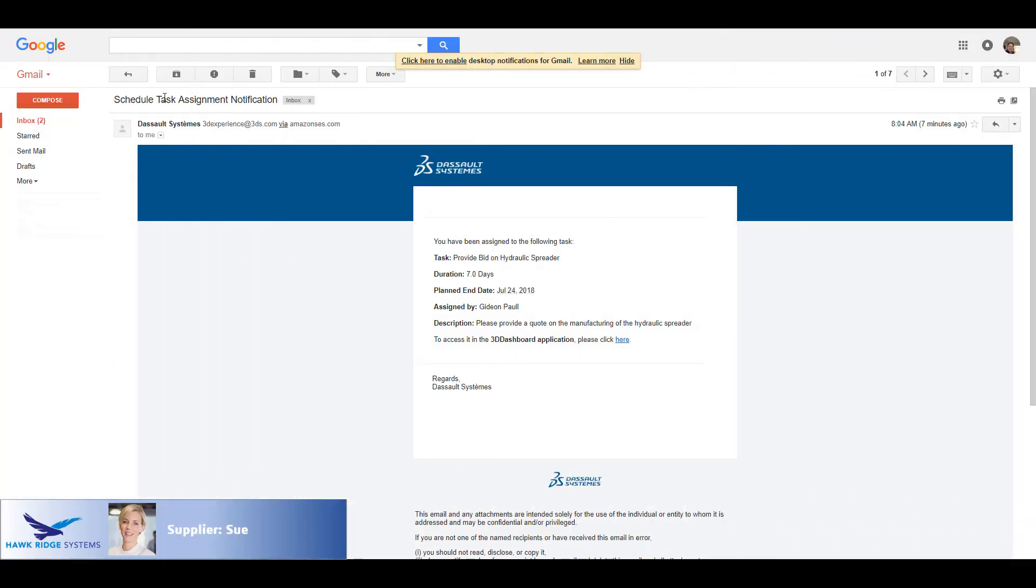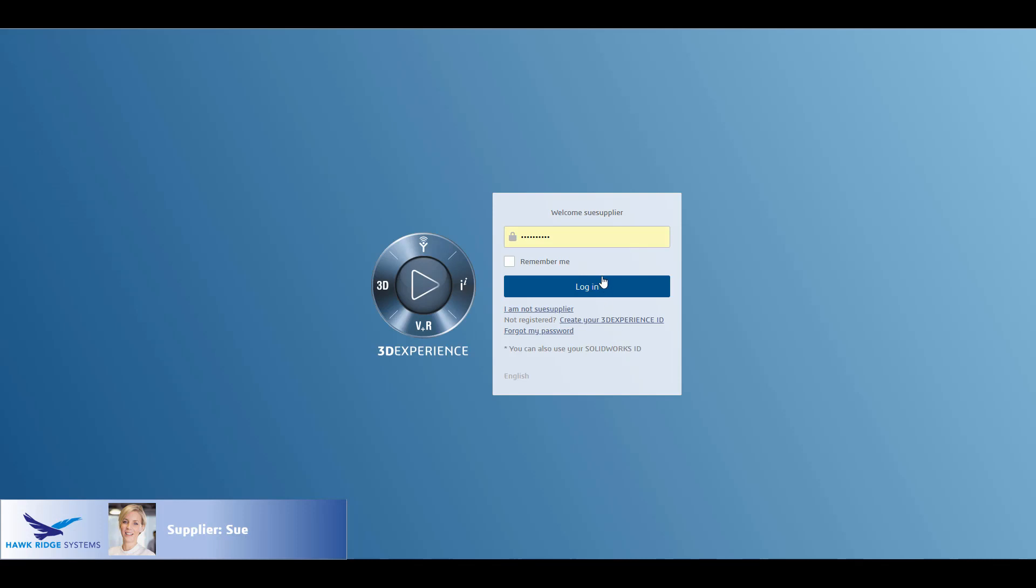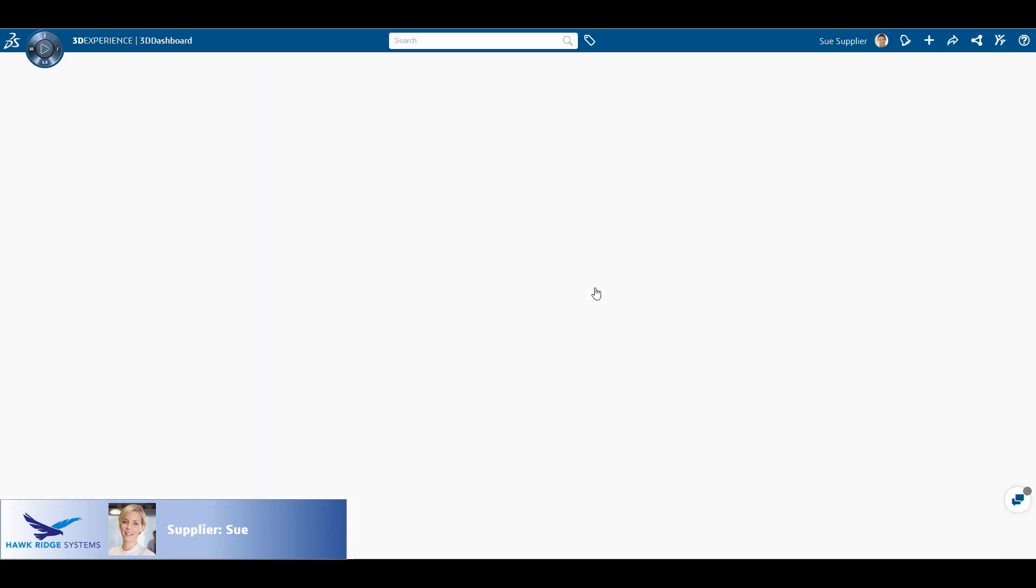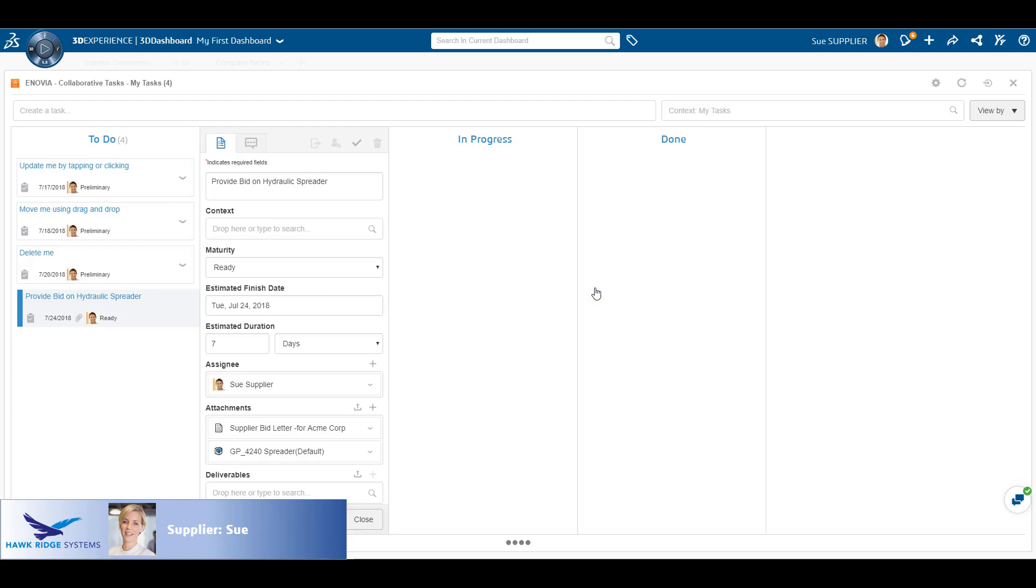Sue Supplier has received a task assignment notification in her email. Clicking on the link provided, it takes her directly to the task assigned. All the data provided by the OEM system is available in the task, including any detailed instructions. We'll take a look at the task in a few moments.